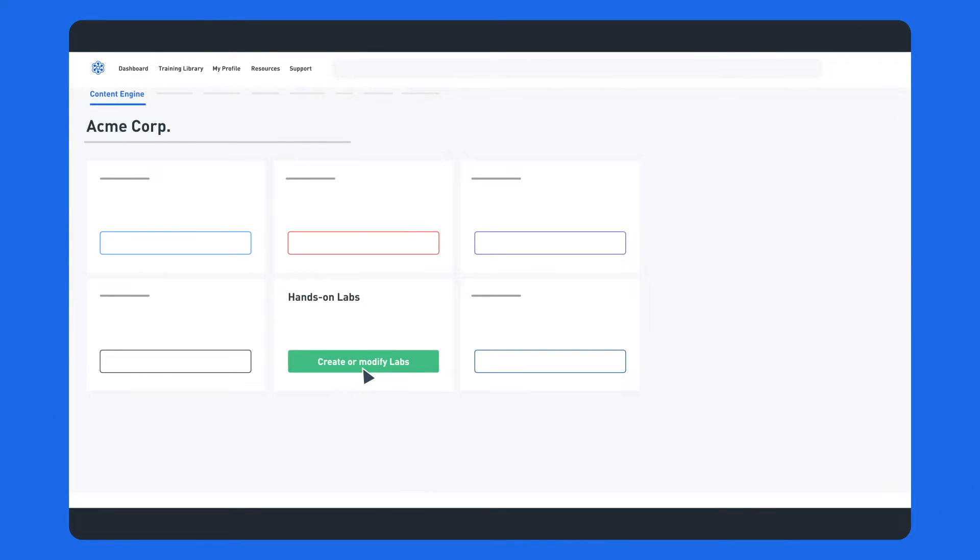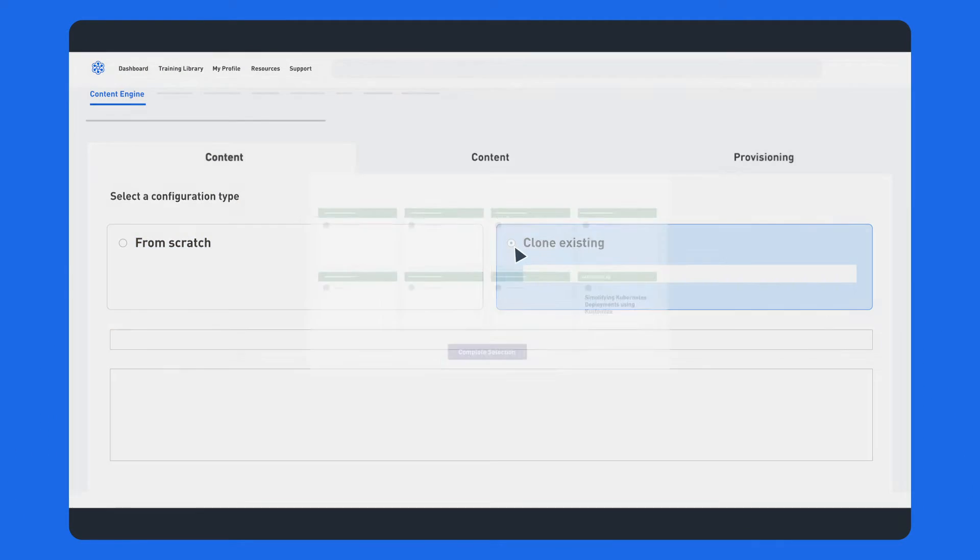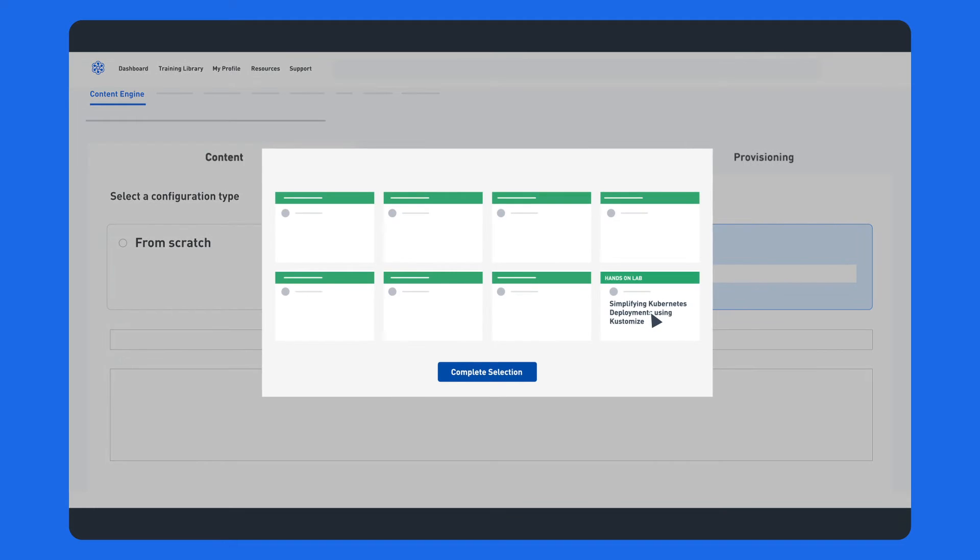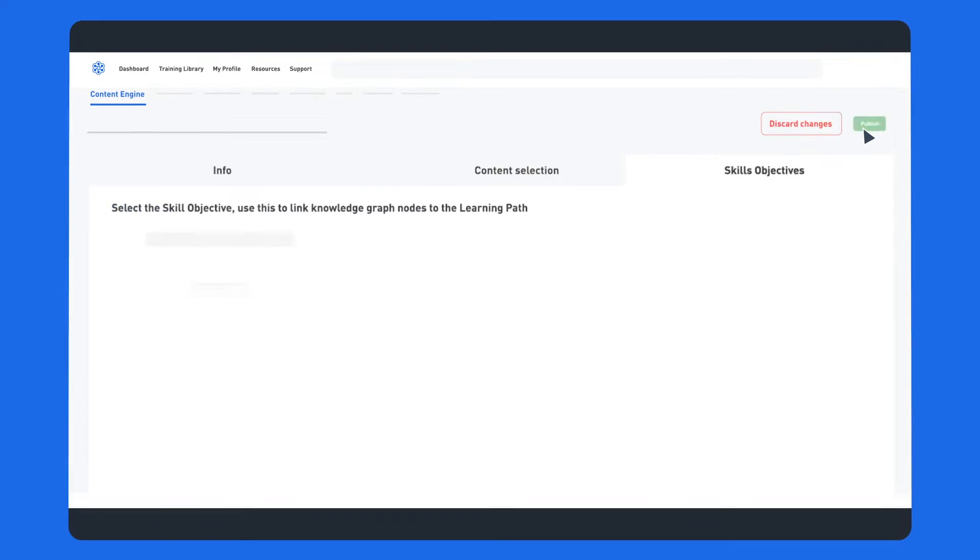With just a few clicks, you can easily customize our content and build training experiences that mirror your organization's tech stack.